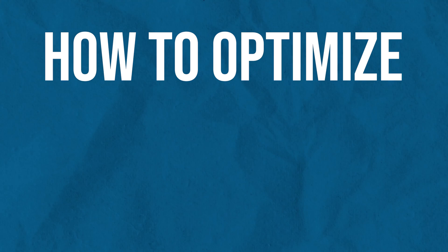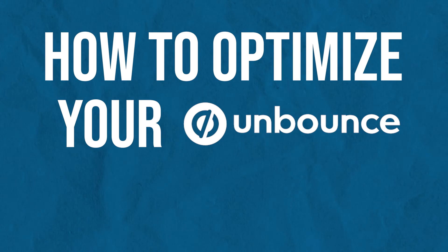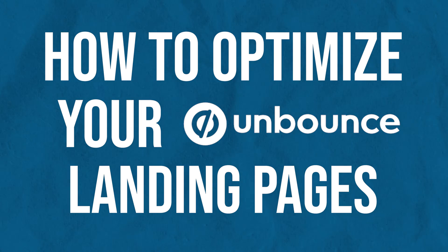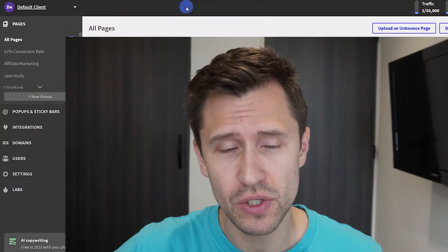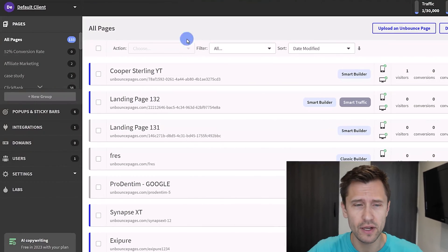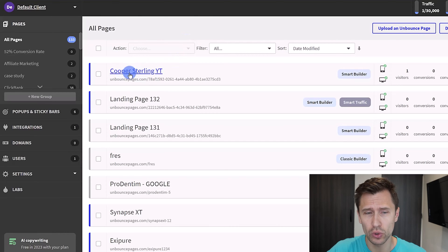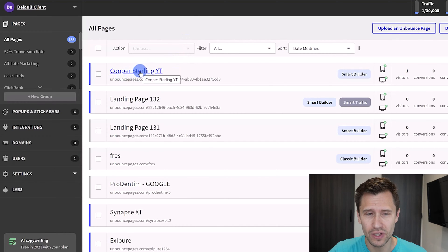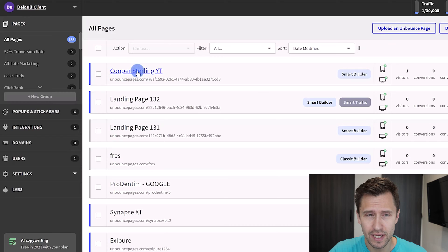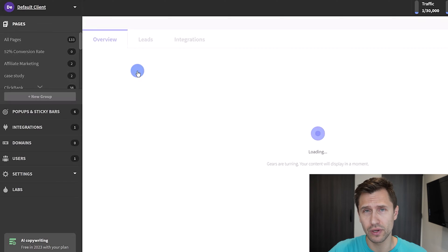Hey what's up guys, in this video I want to show you how to optimize your Unbounce landing pages by setting up split tests and using smart traffic, which are both going to be extremely useful and effective for getting the most out of every visitor landing on your page. In the previous video we created this landing page called Cooper Sterling YT for YouTube.